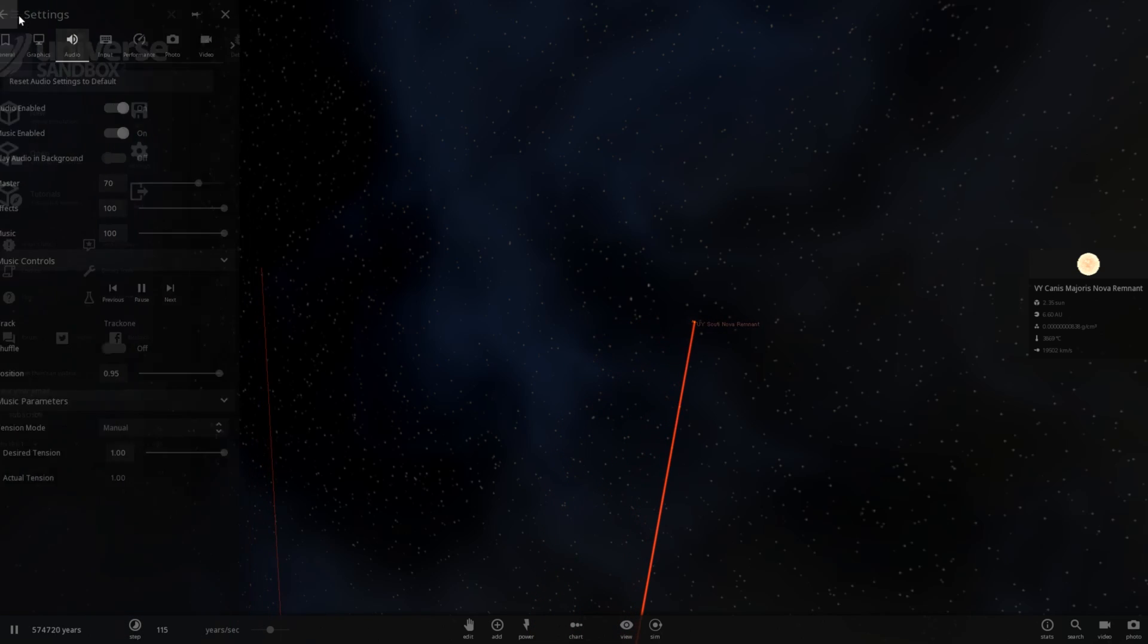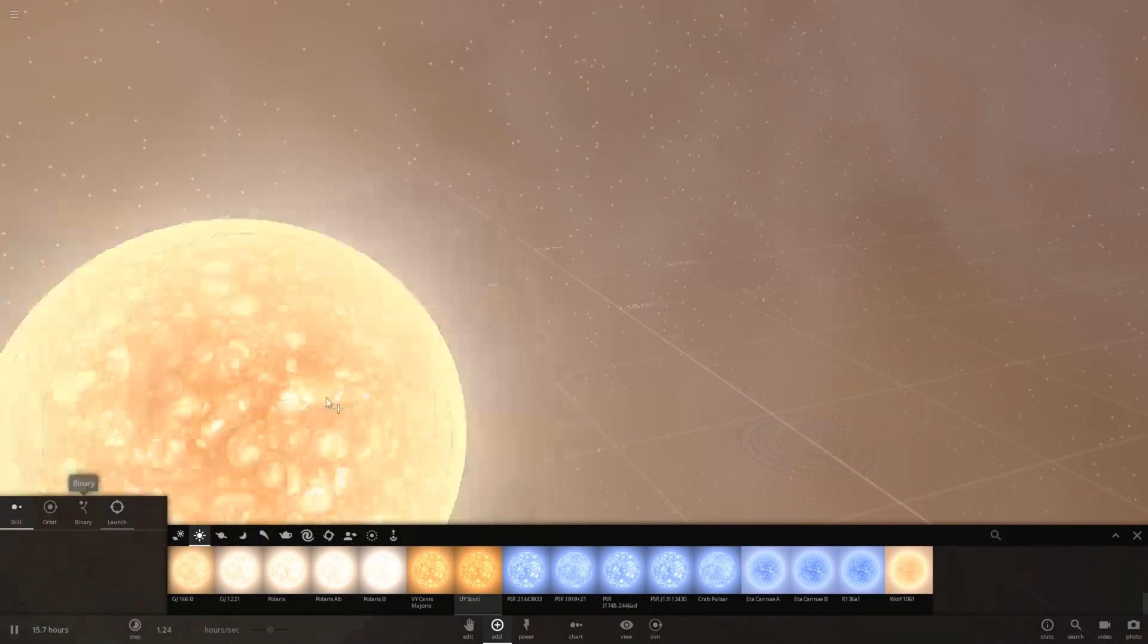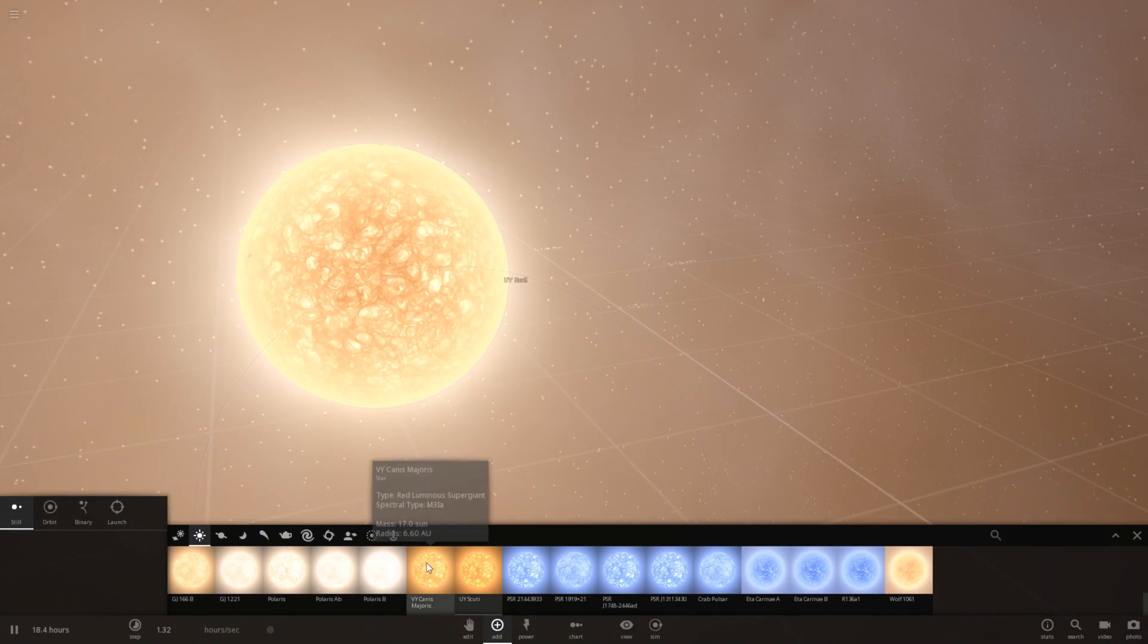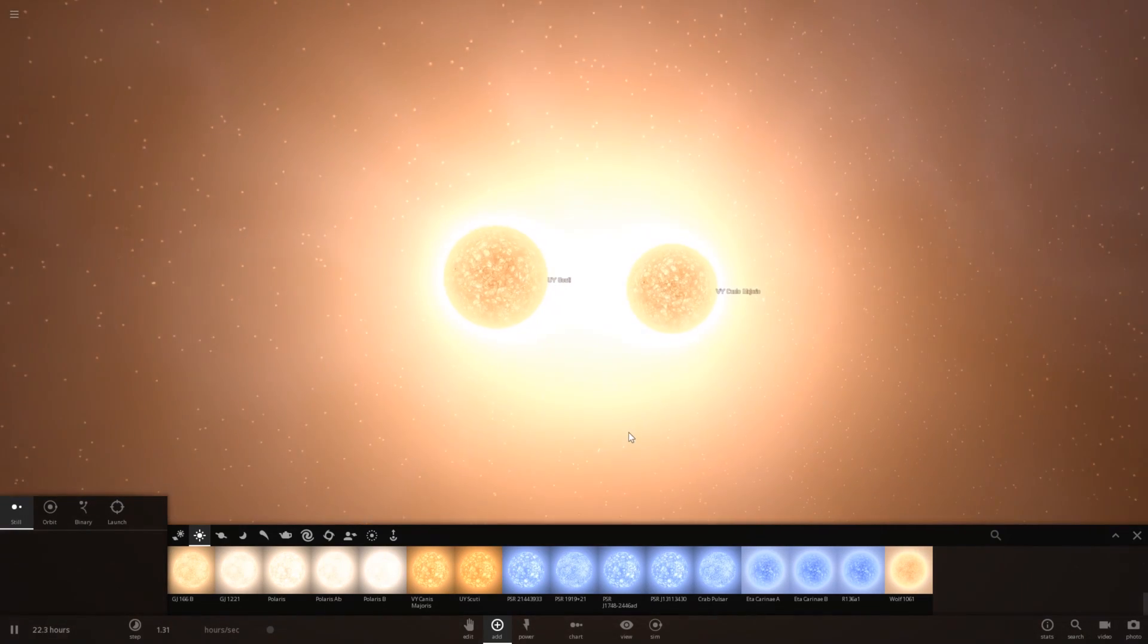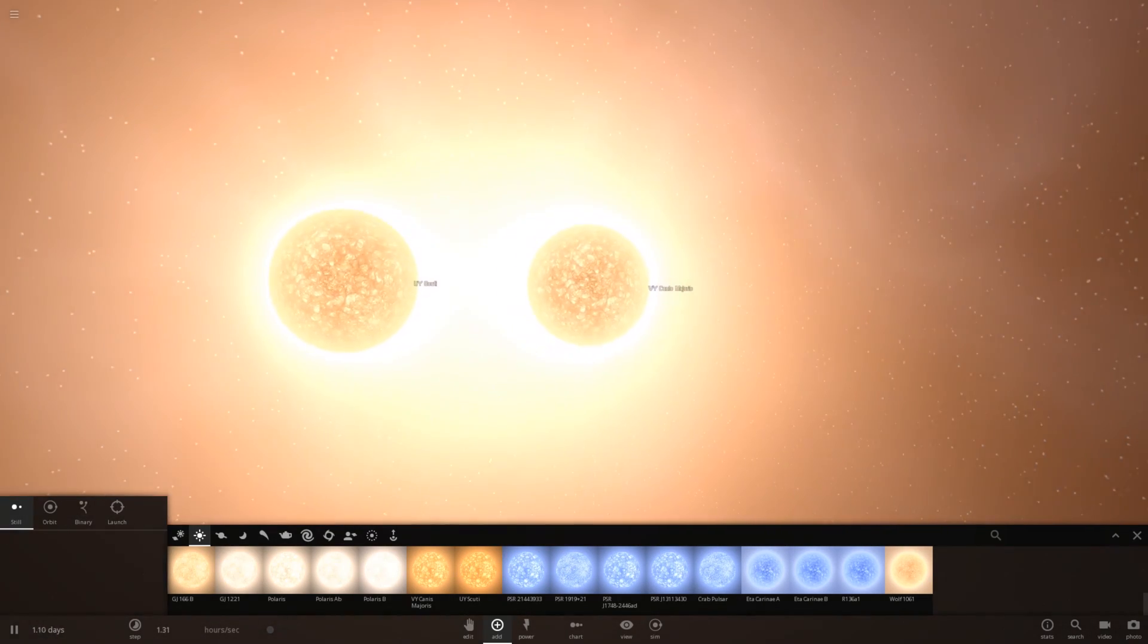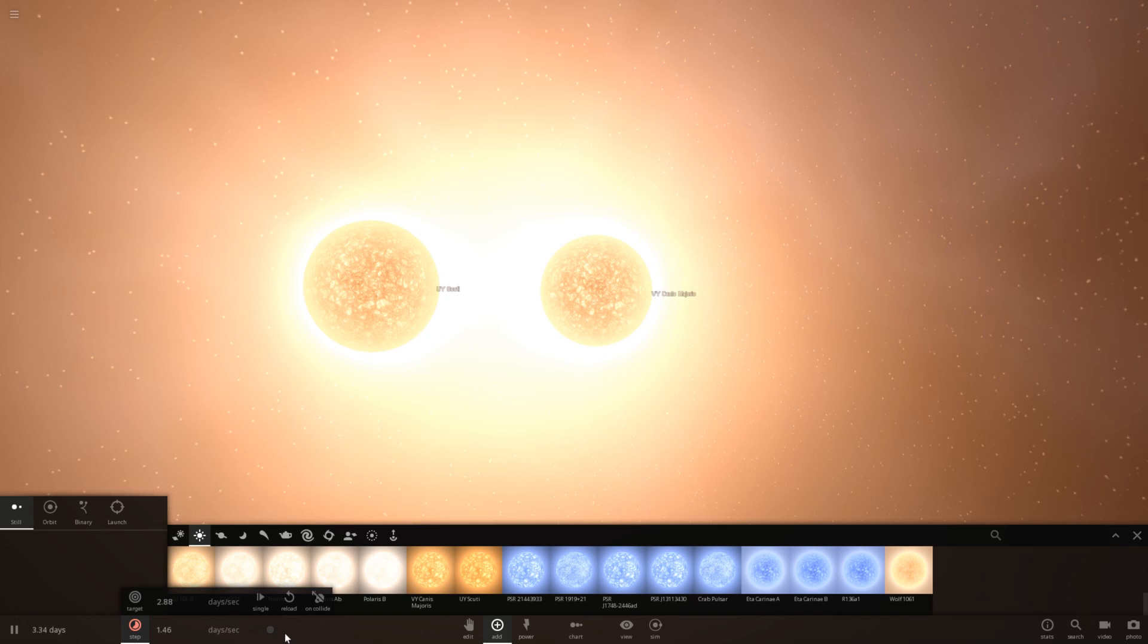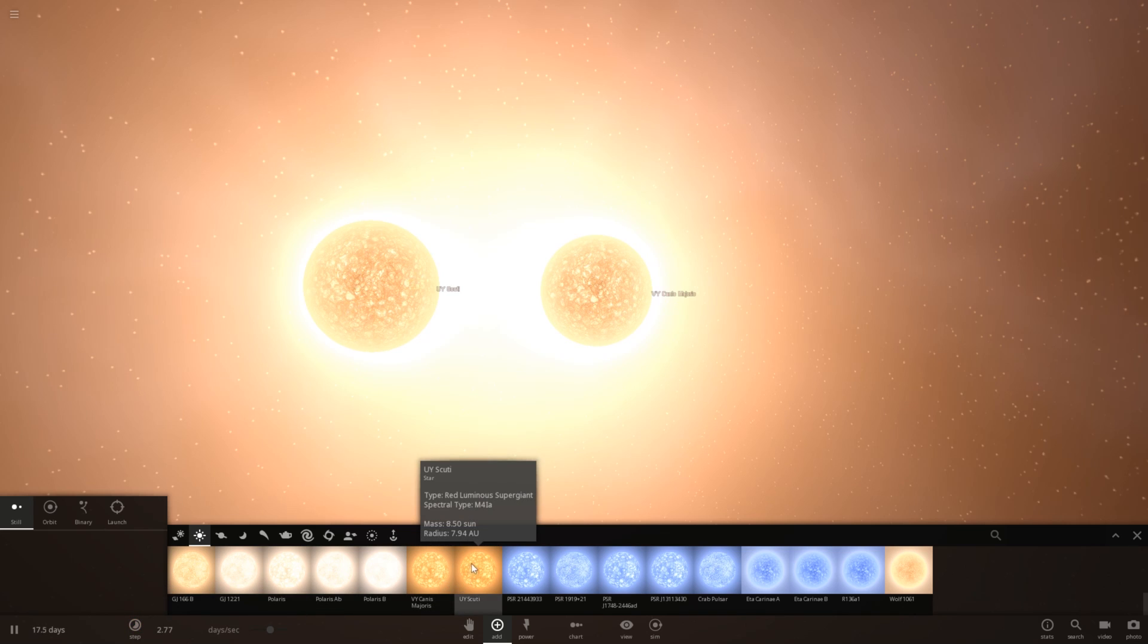But, let's go ahead and relaunch the simulation. We'll just place these two as still objects. We'll place Canis Majoris right here, and we'll just let these two kind of use their own gravity to fall into each other. Let's see what happens then. Keeping in mind that Canis Majoris is actually the more massive star, while UY Scuti is actually the bigger star.